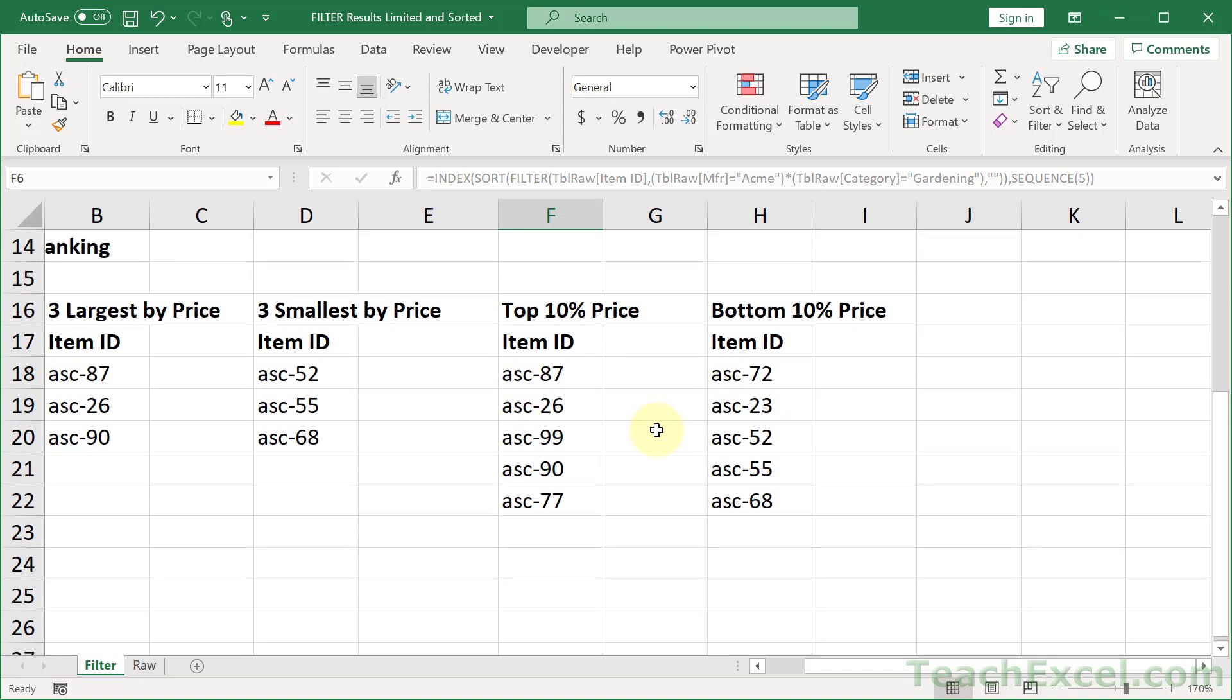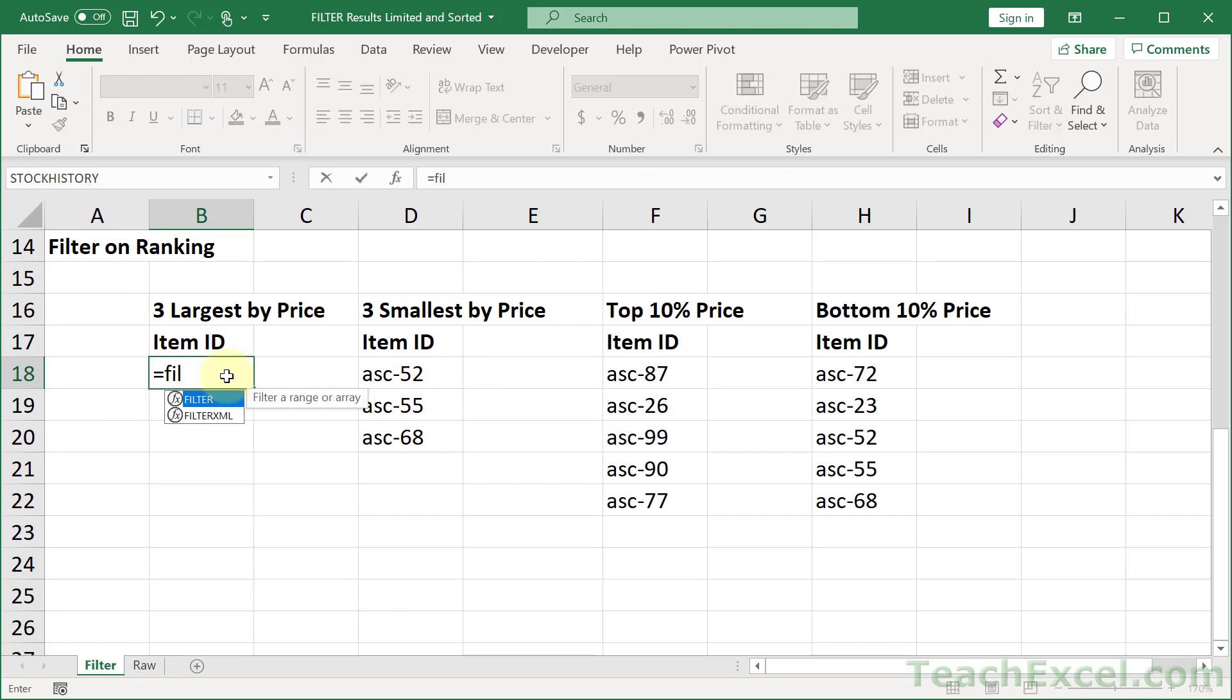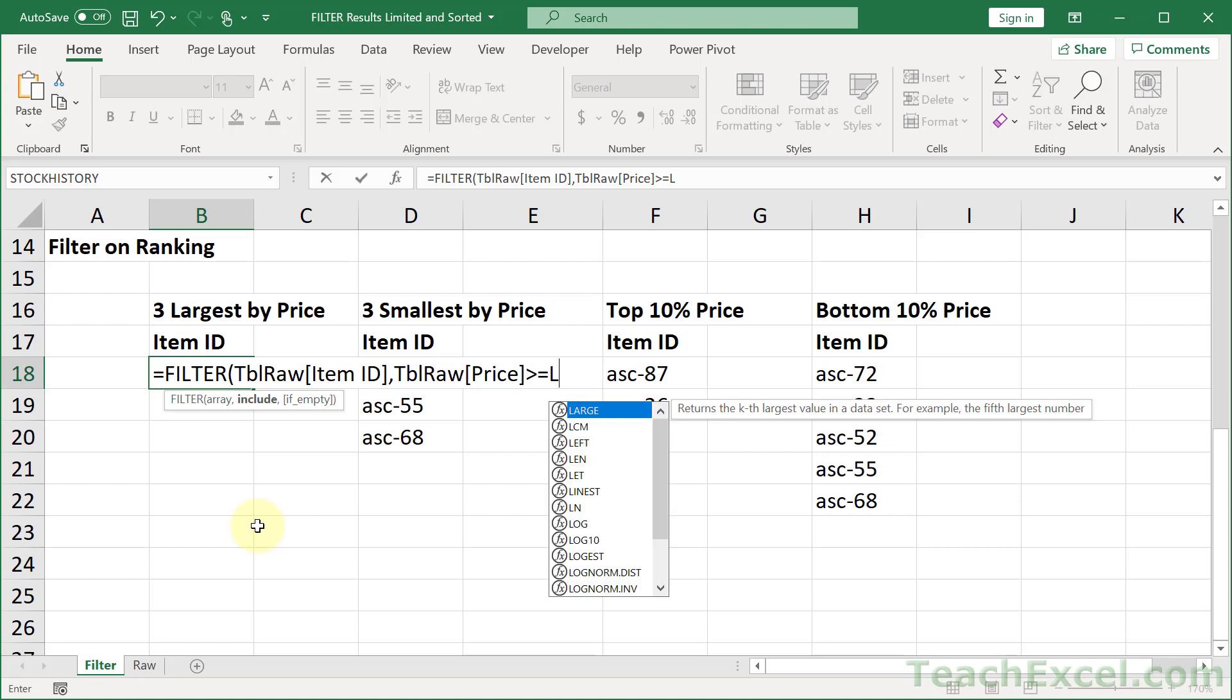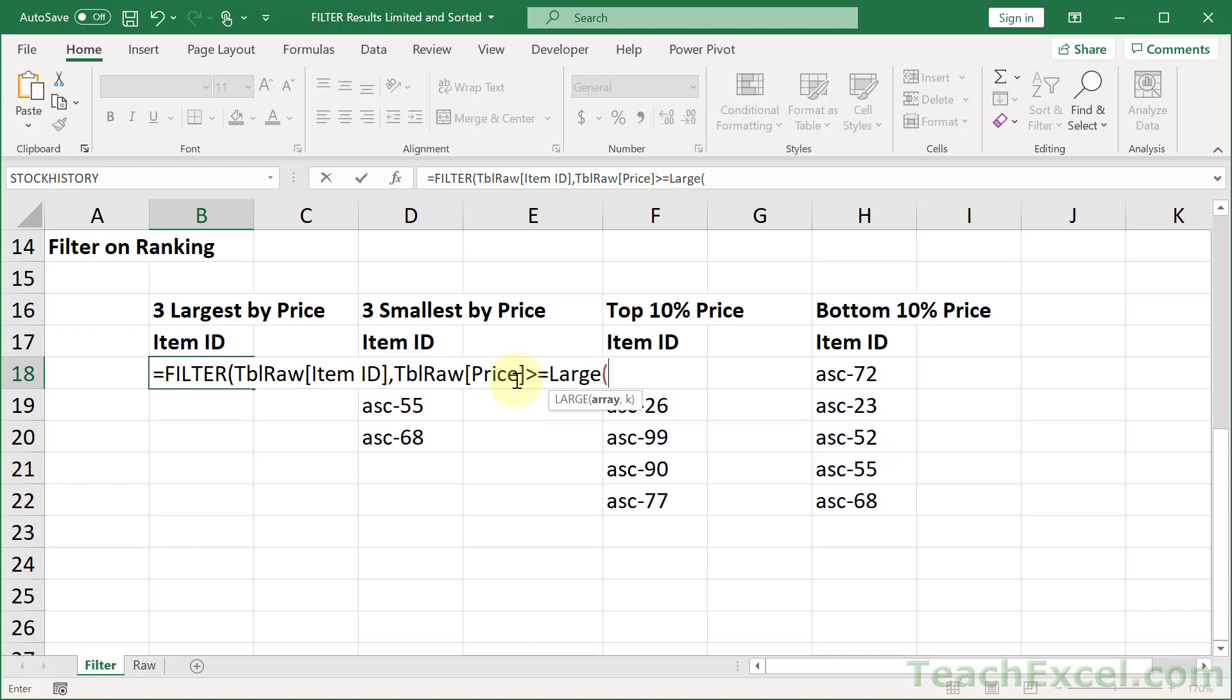And it is now time to go down here and limit it by largest and smallest. We start off the same, equals filter, and tbl raw, and item ID. But for the arguments for include, we only have one check to make, so we do not need to add parentheses. We will go tbl raw. Let's check the price. And here I only want something that is greater than or equal to large. And the large function, as you see here, returns the kth largest value in a data set. So I can find the first, the second, the third largest, and then compare all the prices against that.